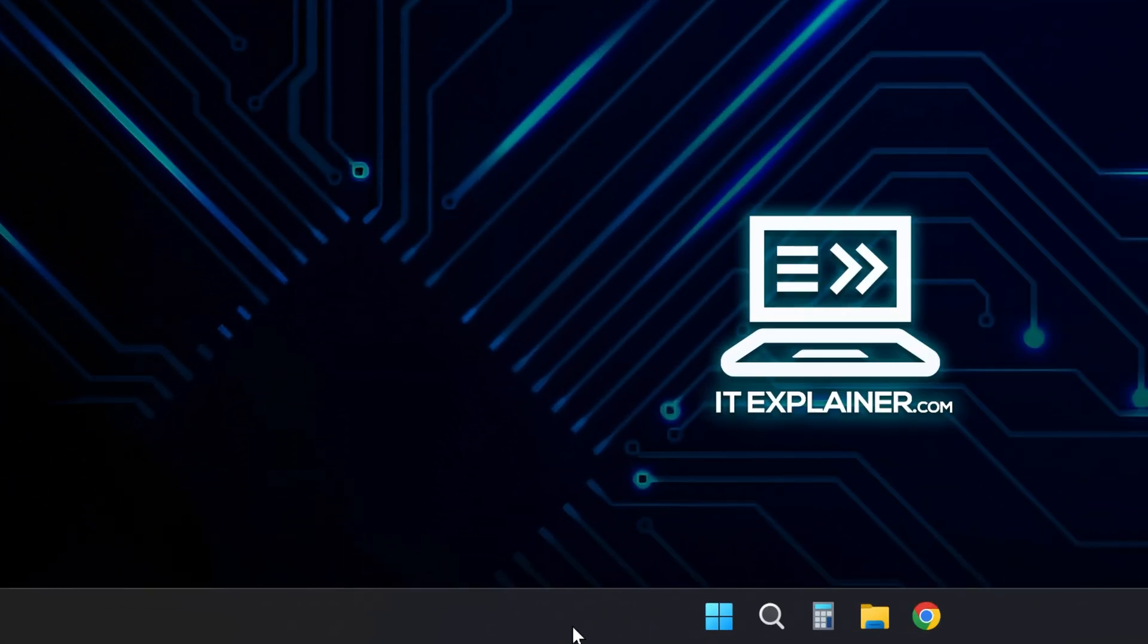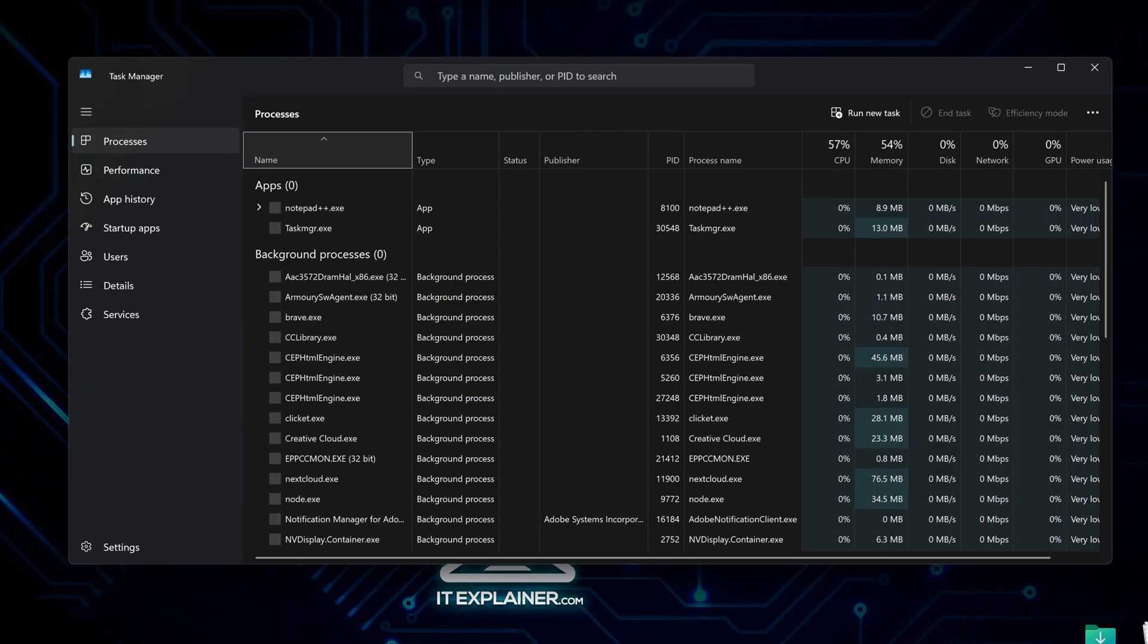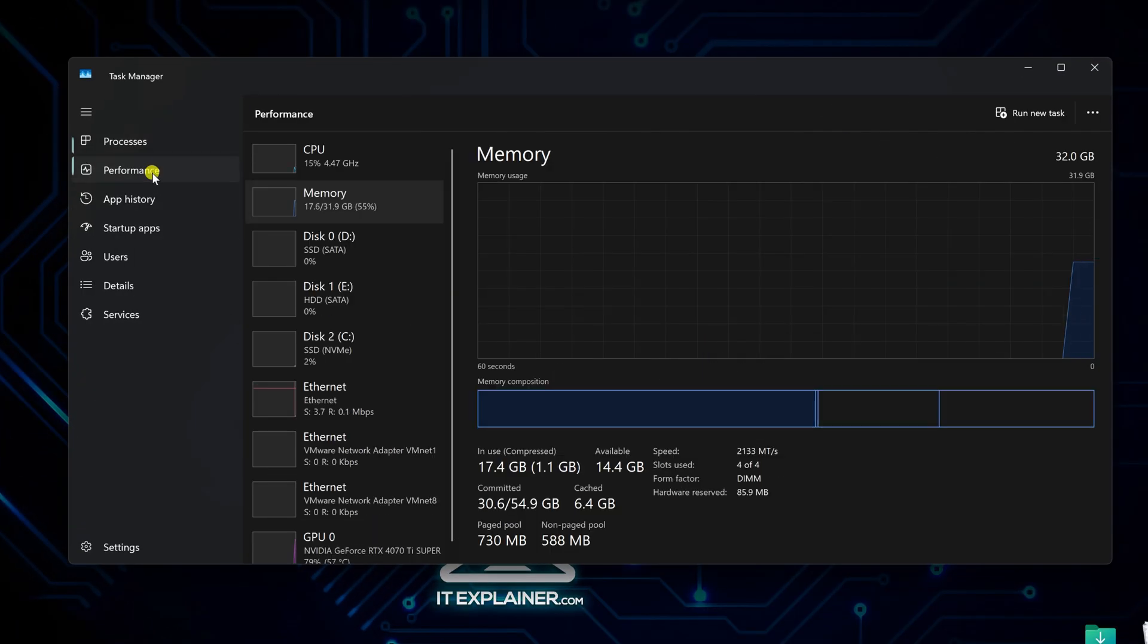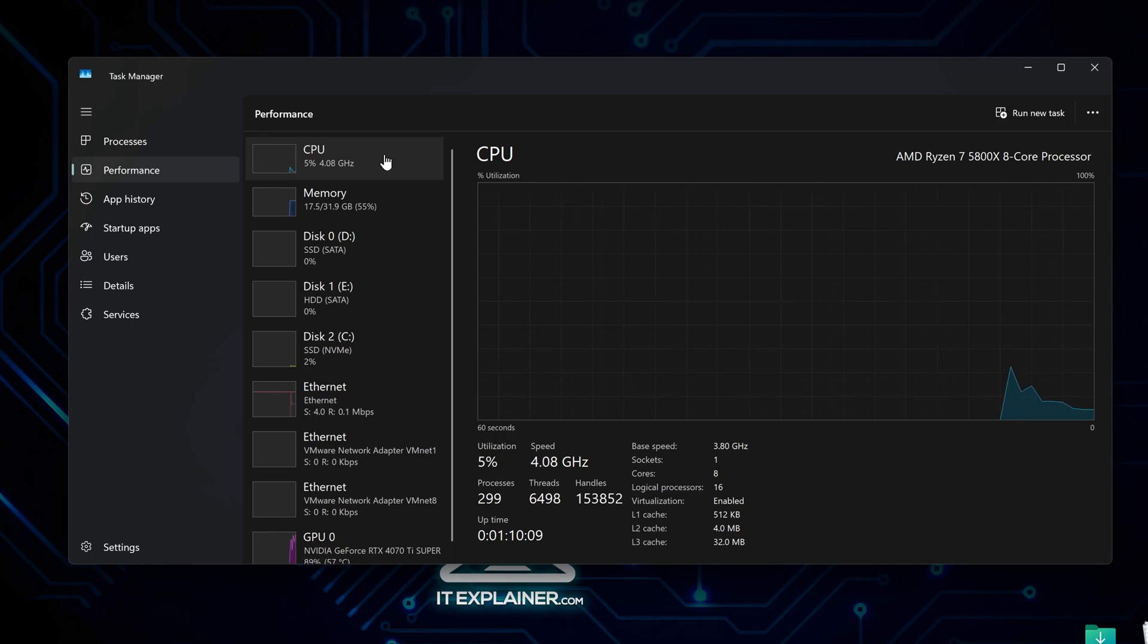Right-click the Windows Start menu and open Task Manager. Click on the Performance tab. If your CPU or memory usage stays above 80% when you're not doing anything, something's wrong. Your computer should basically be chilling when you're not using it.